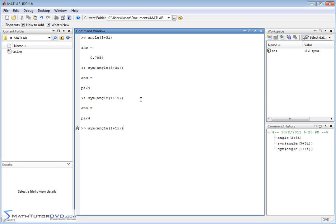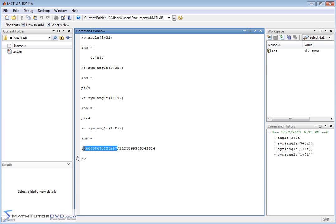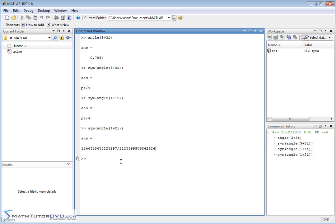All right, now what if you put a different kind of complex number, 1 plus 2i? Well, it's going to be a different angle, obviously. Notice what MATLAB now does. It gives you a giant numerator of a fraction. This is a fraction. This is the numerator. This is the denominator of this fraction.